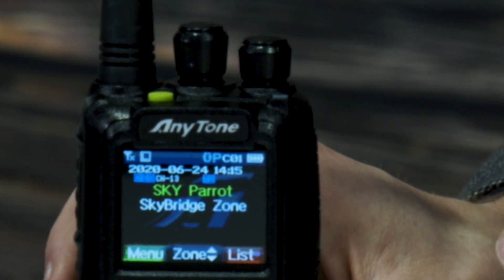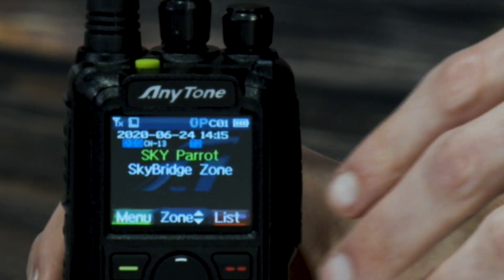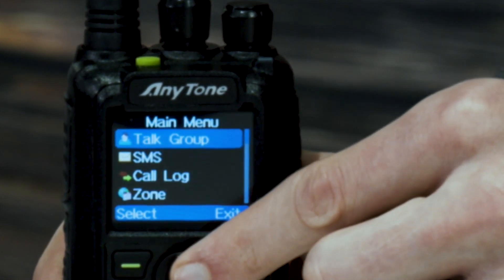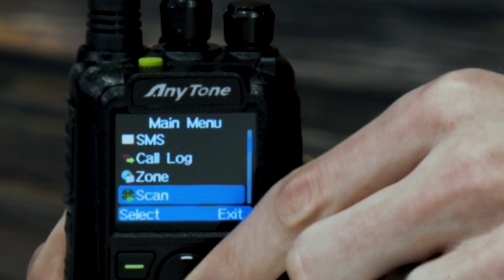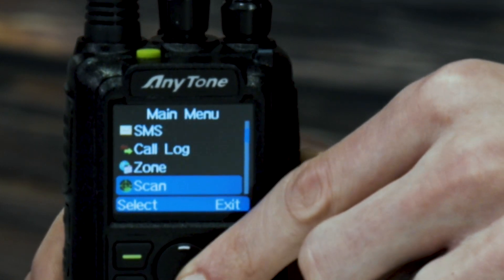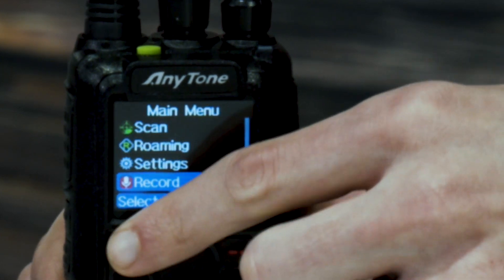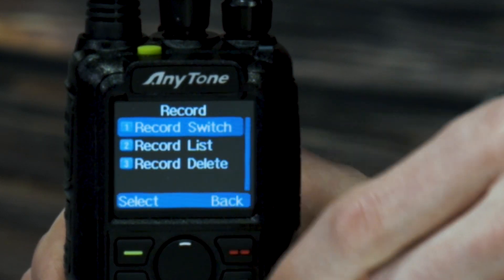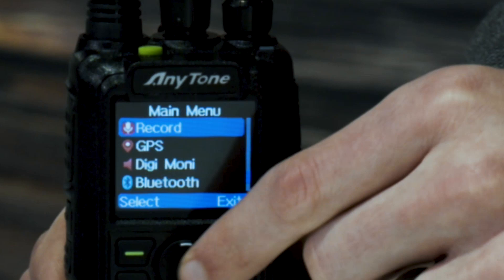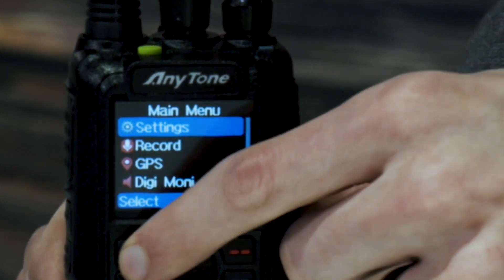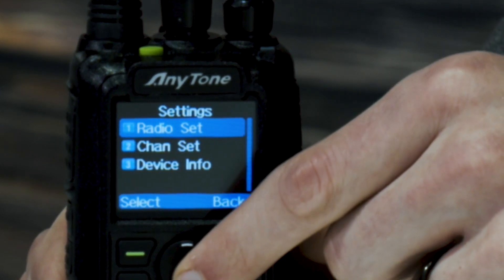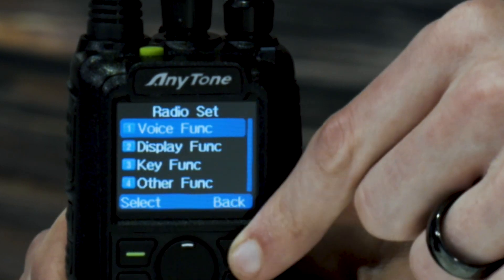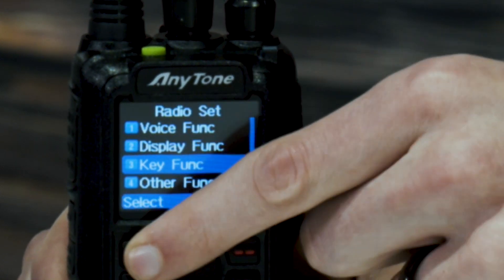So you'll take your radio here and just go into the menu, and we'll go down here. You go to settings, and then at this point you'll go to radio set and key function.